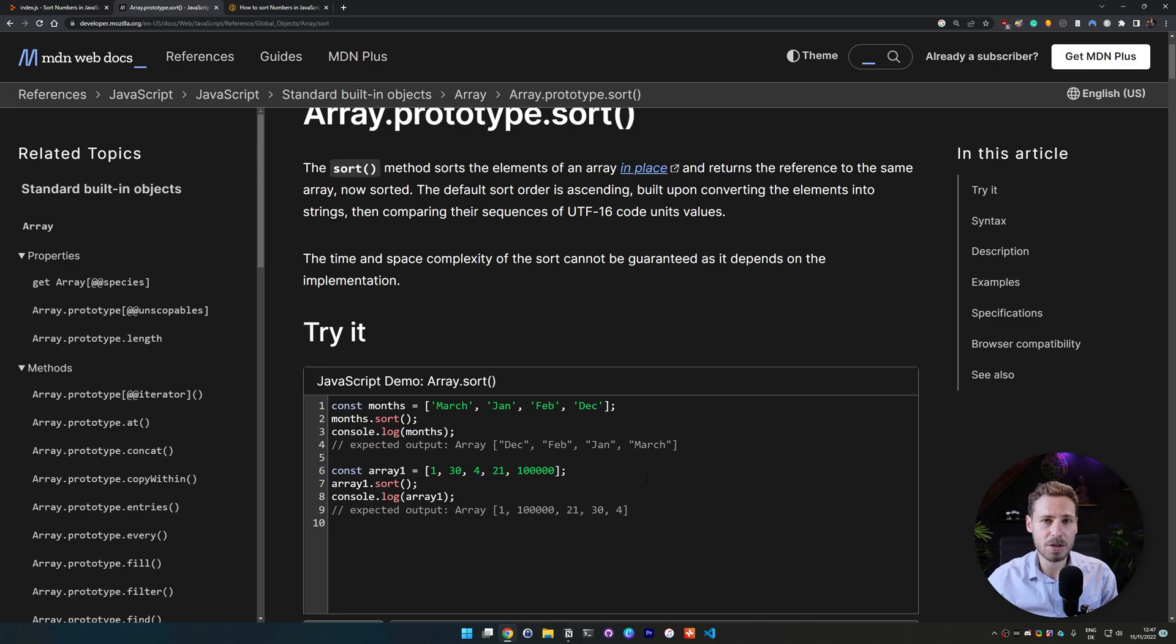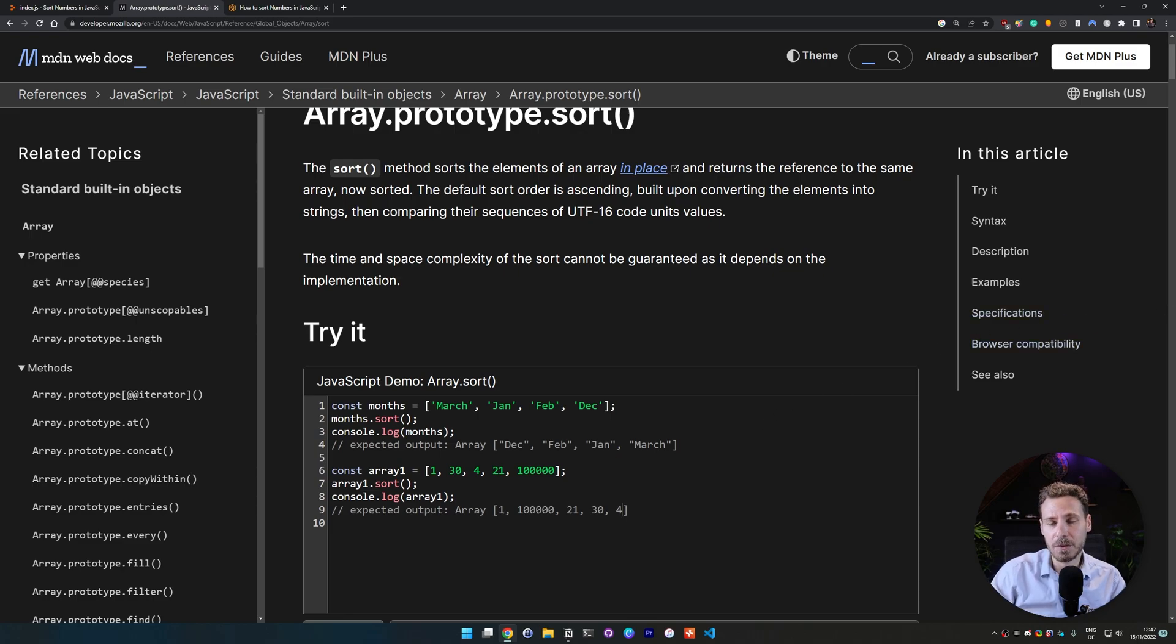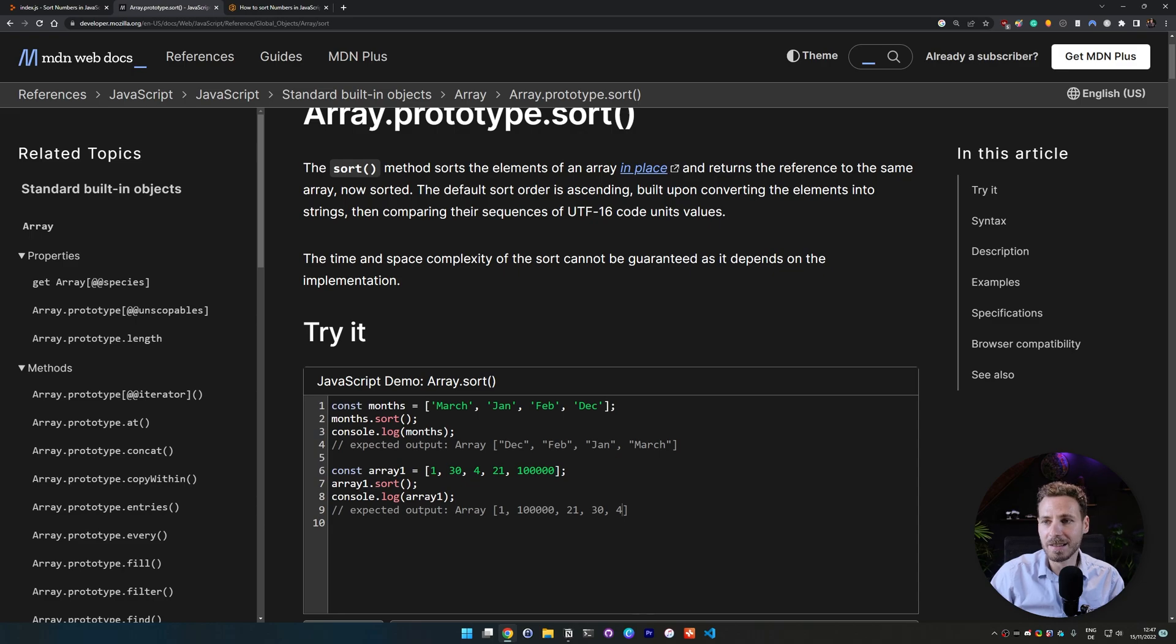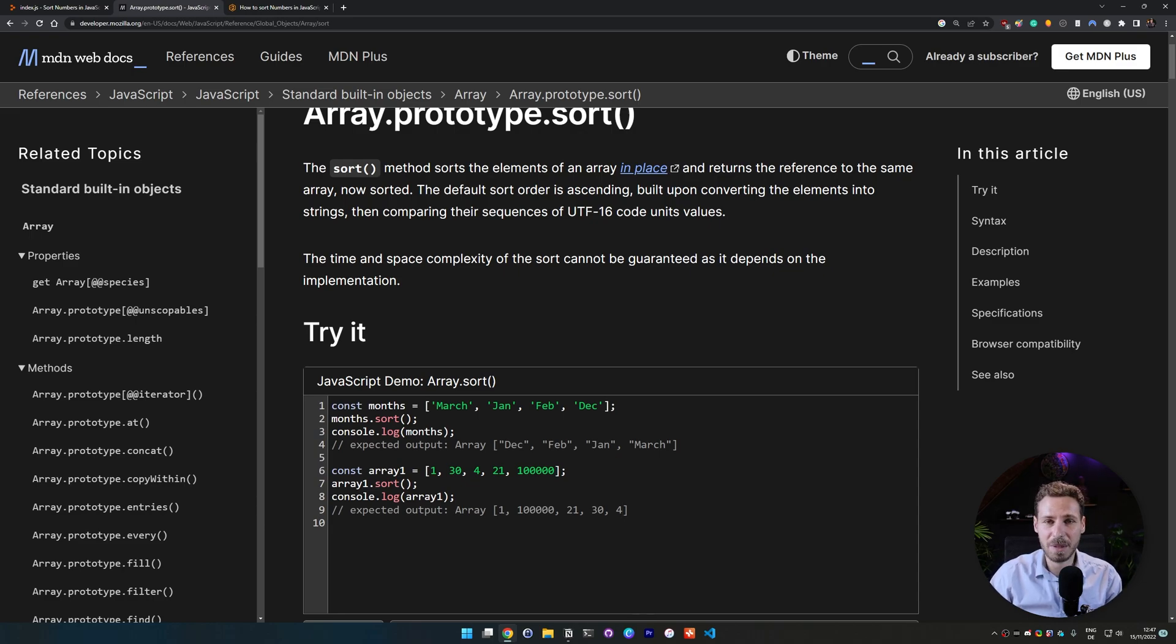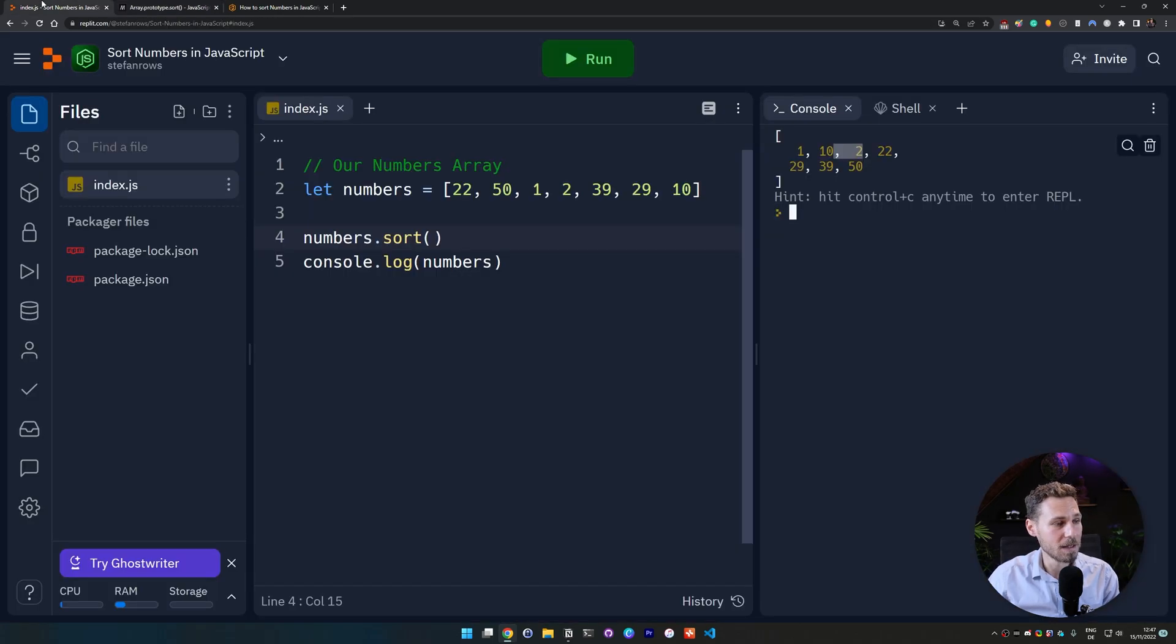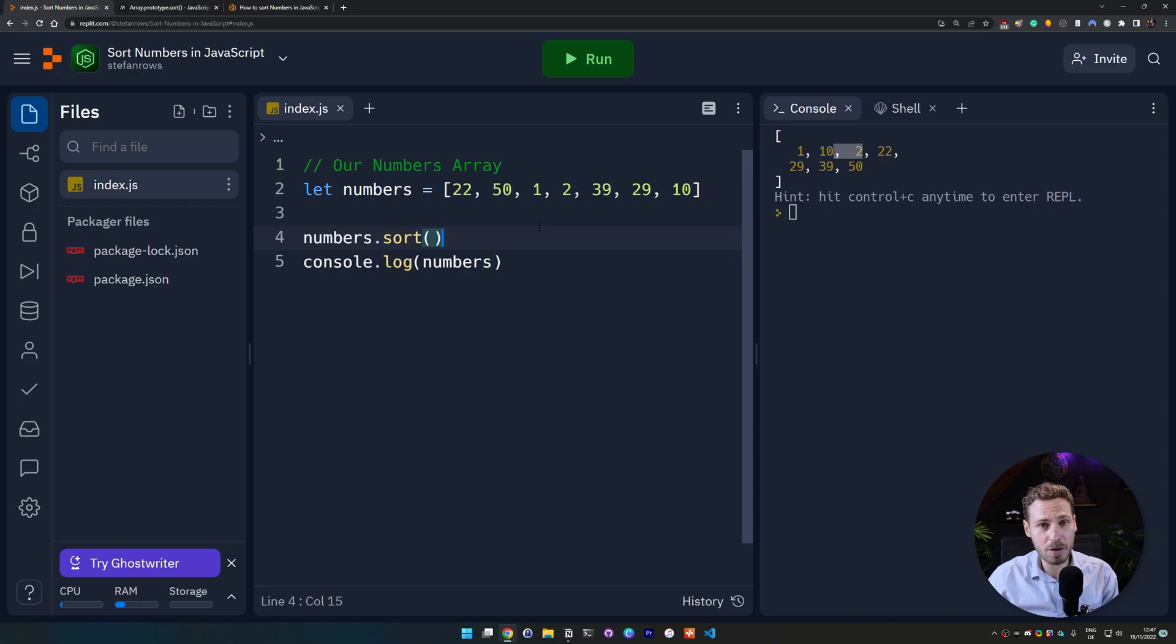And that is because the function basically treats the numbers that we enter there as strings. So if you look at that then 25 is basically bigger than 100 because 2 is bigger than 1, if that makes sense to you.